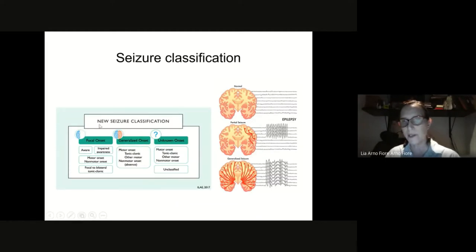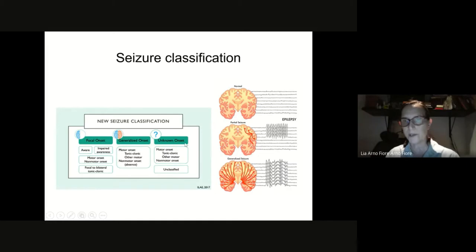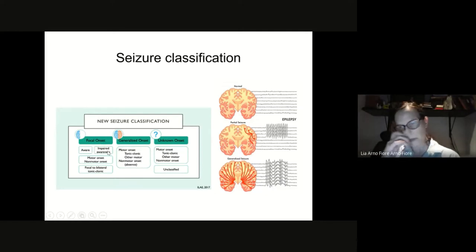There is a seizure classification, and the new classification is this one. A seizure can have a focal onset — when it starts only on one side of both hemispheres — or a generalized onset. There's always a small group of unknown onset. If it has a focal onset, either the patient is aware or not aware, with impaired awareness. This is what we used to call simple partial and complex partial.